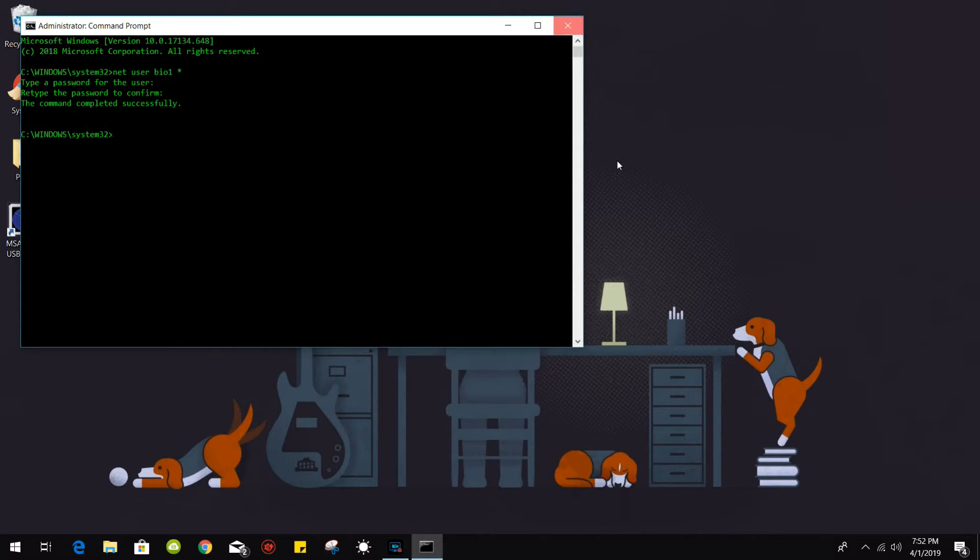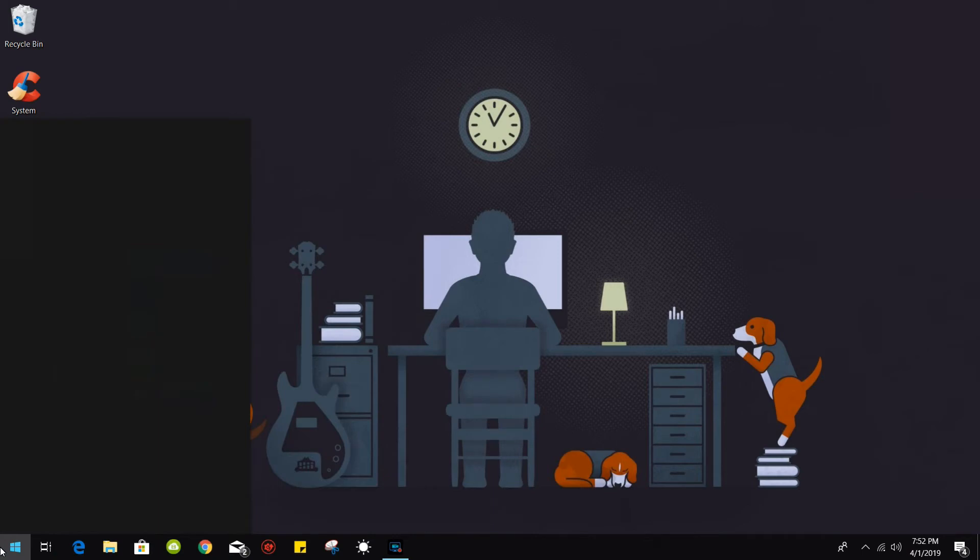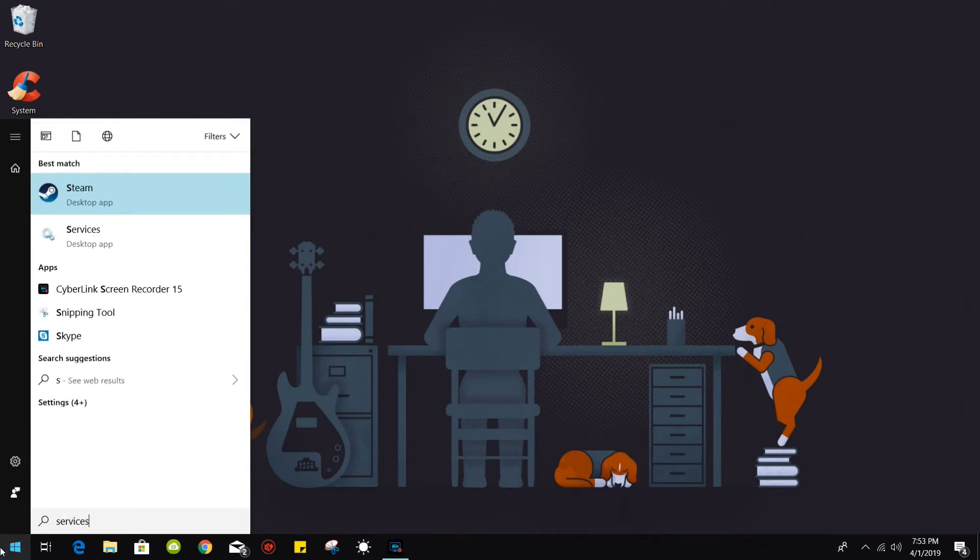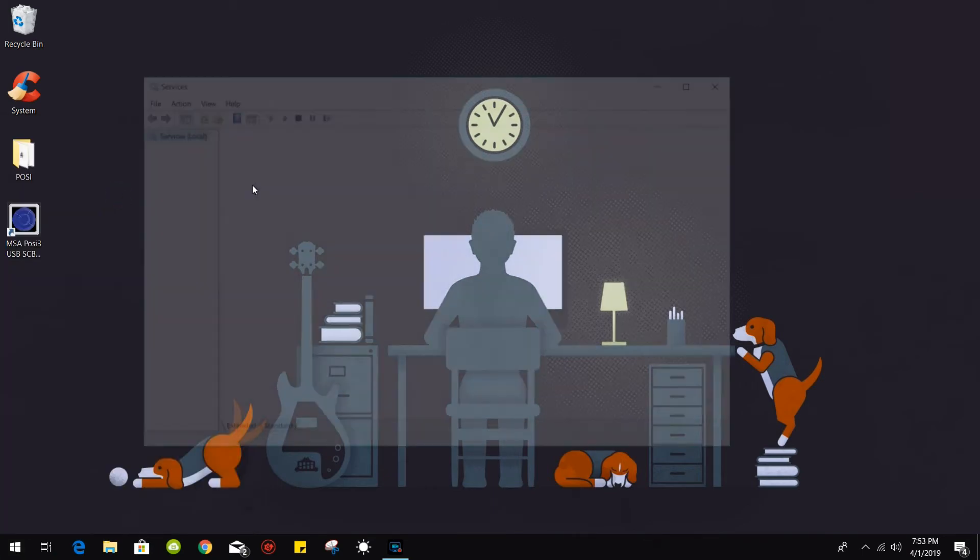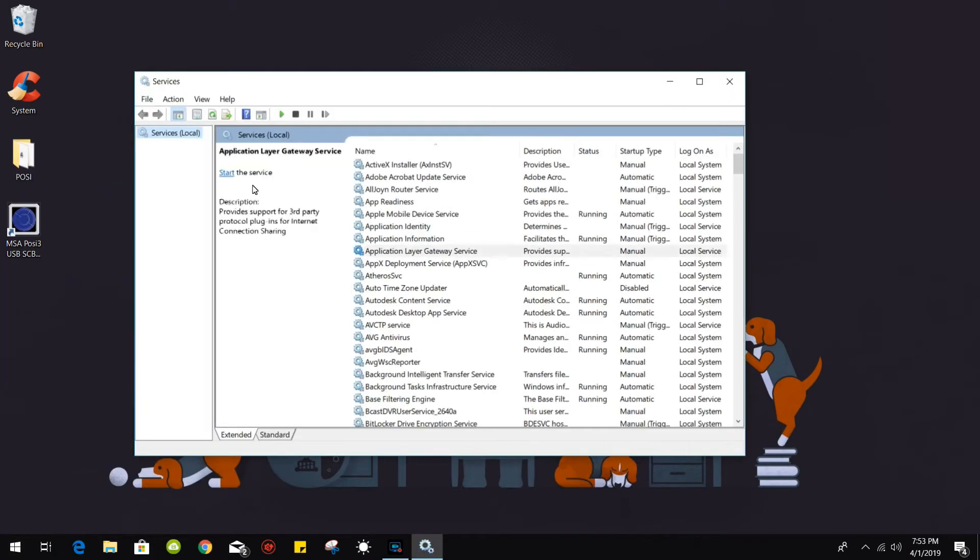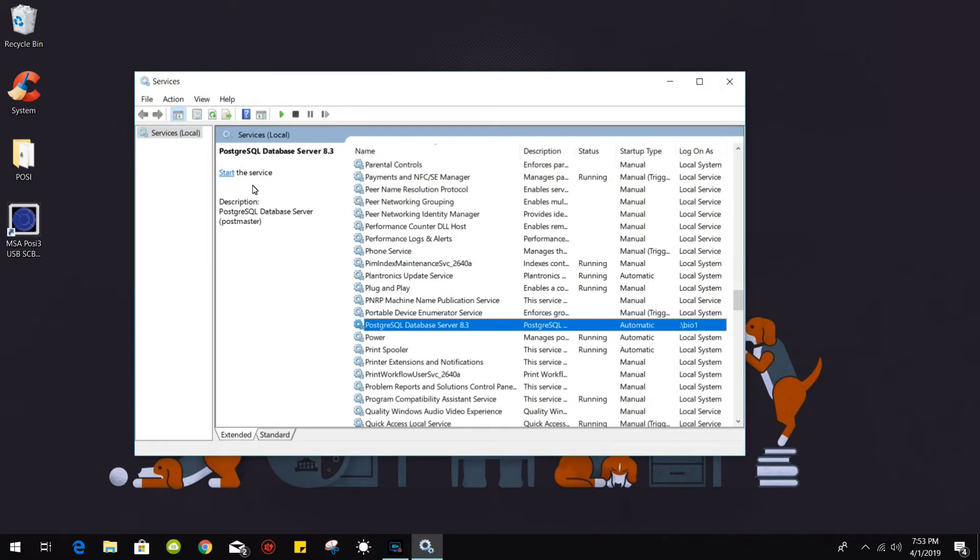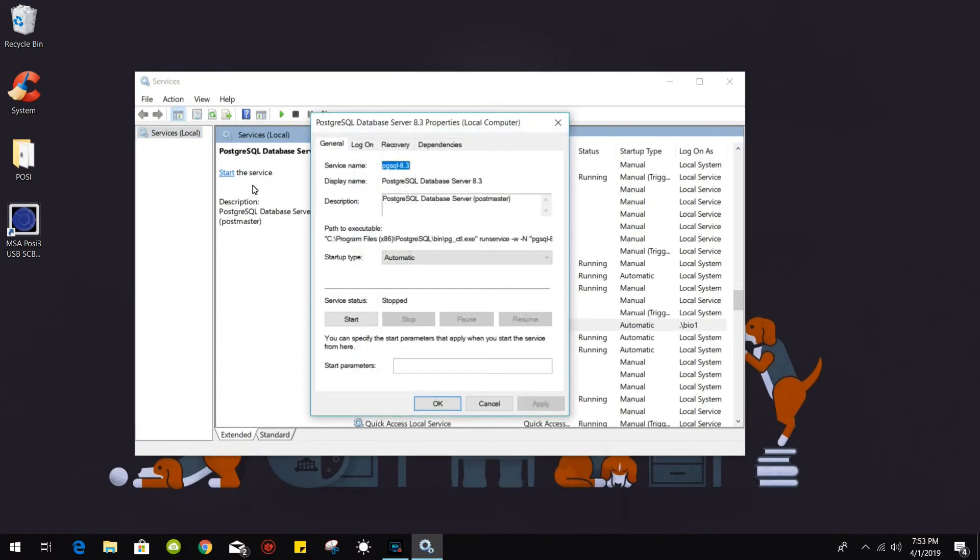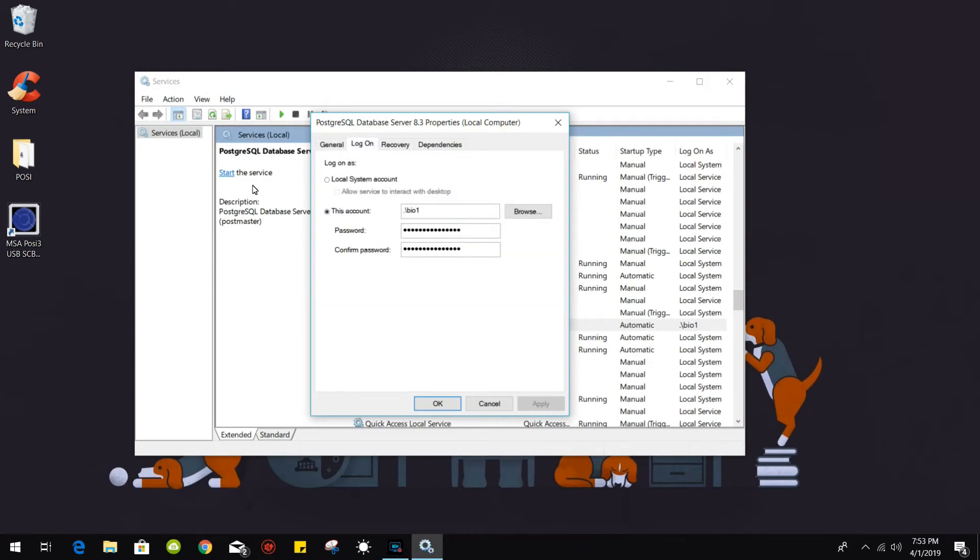Now we are going to close this down. We are going to run the services application. We are going to find the PostgreSQL service. Go to the logon tab.